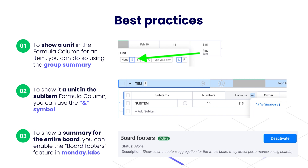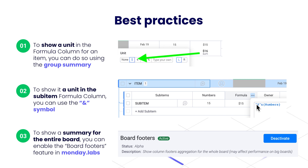First and foremost, to show a unit in the formula column for an item, you can do this by using the group summary. Additionally, if you are looking to show a unit on the sub-item level in the formula column, this can be used with the and symbol as well as the unit. And then finally, to show a summary for the entire board, you can enable a feature called board footers, which is available in Monday Labs.